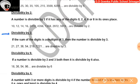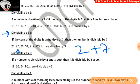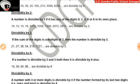Divisibility by 3: if the sum of the digits is a multiple of 3, then the number is divisible by 3. For example, 27 — the sum of the digits is 2 plus 7 equal to 9. Since 9 is divisible by 3, so 27 is divisible by 3 as well.